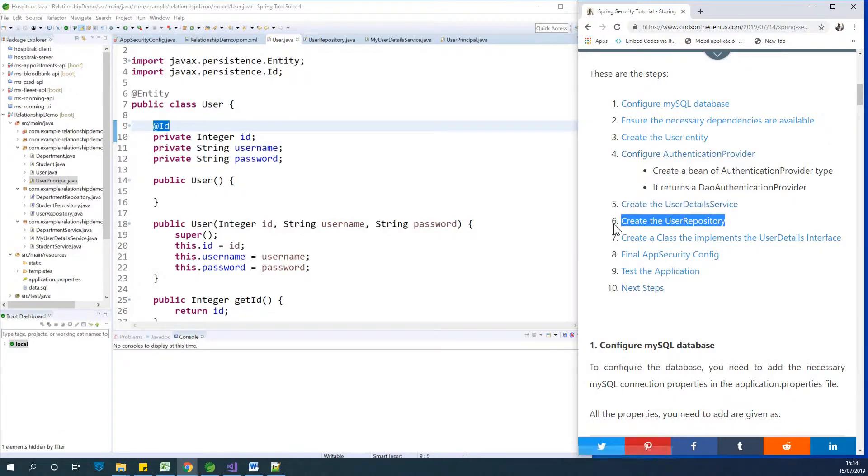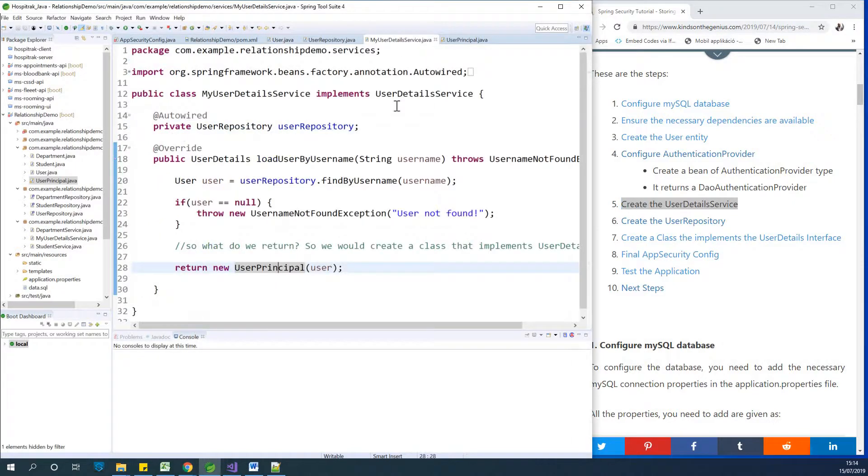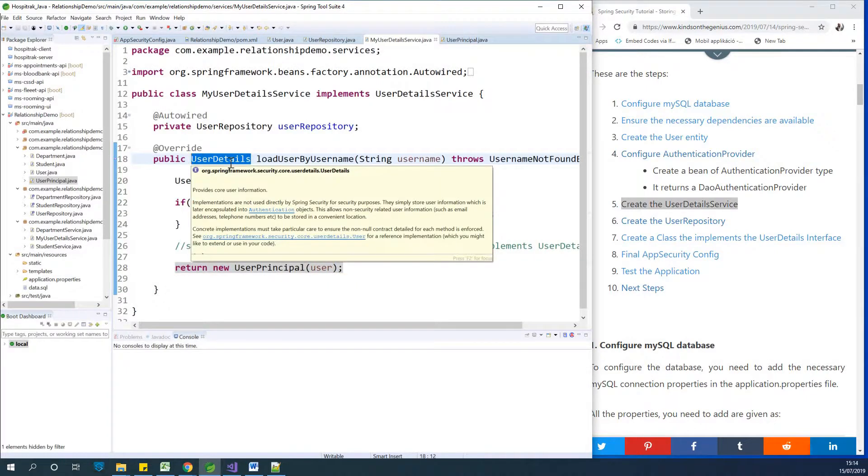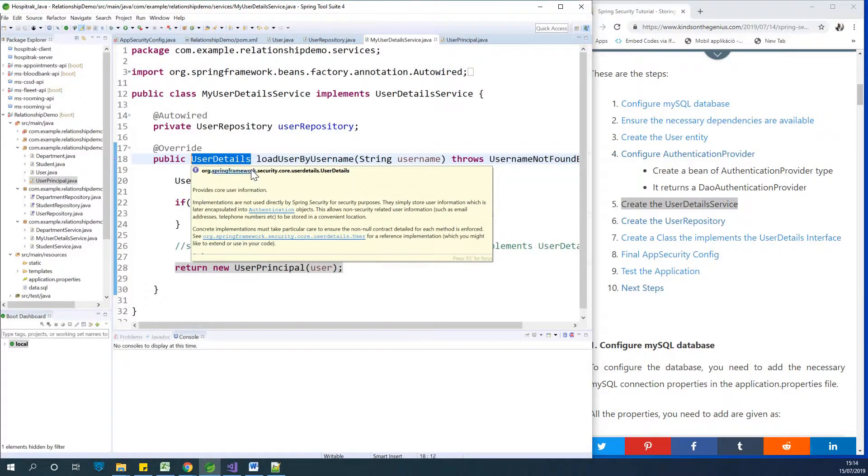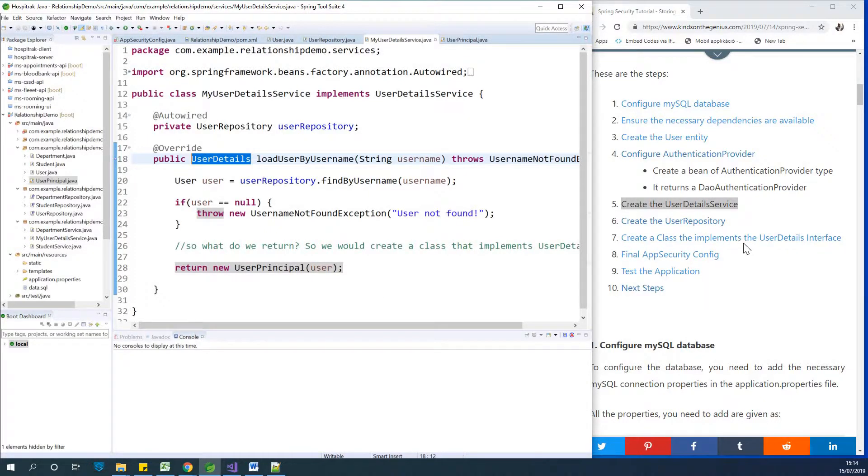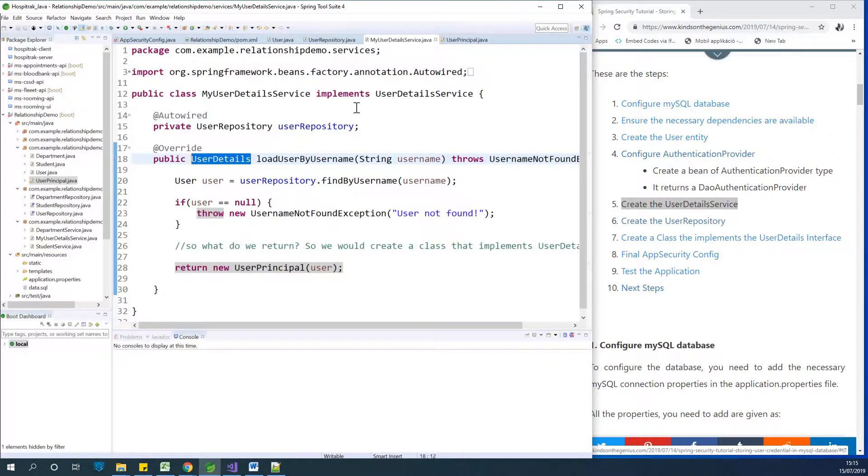to step six and created a repository. Now to access the repository, you need a service. So we created a user details service. So this is a detail service. I called it my user details service right here. This user details service gives us a method that returns user details. But since we can't return a user detail object, we need a class that implements user details so that we'll be able to return our user details. So in that way, we now created a new user principal class and that is step seven. So now we've completed one, two, three, four, five, six, and seven, created a repository.